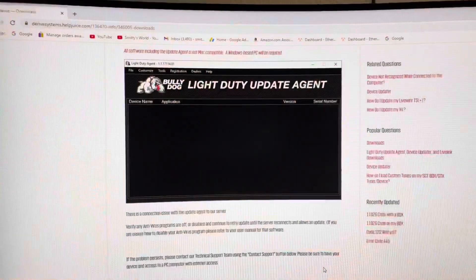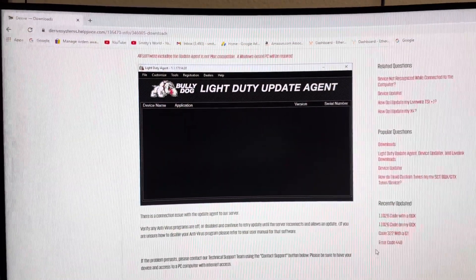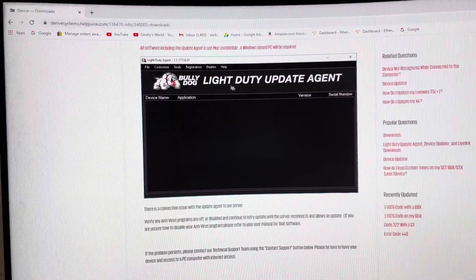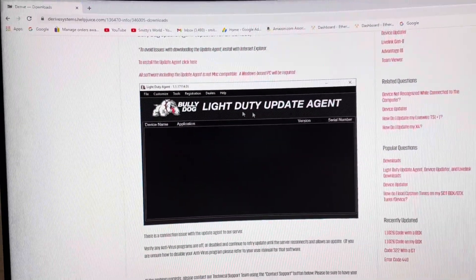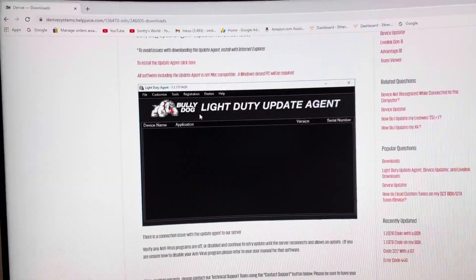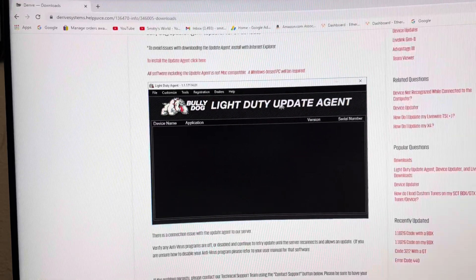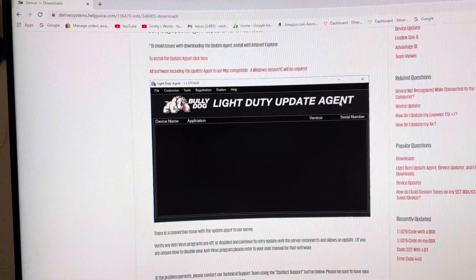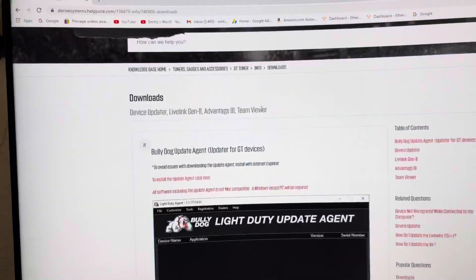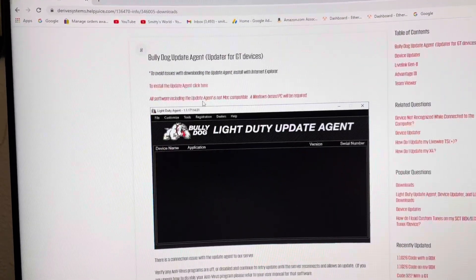Now the next part is we got to go download some software. Head over to Bully Dog's website and you're going to want to look for the light duty update agent, and you're just going to download that.